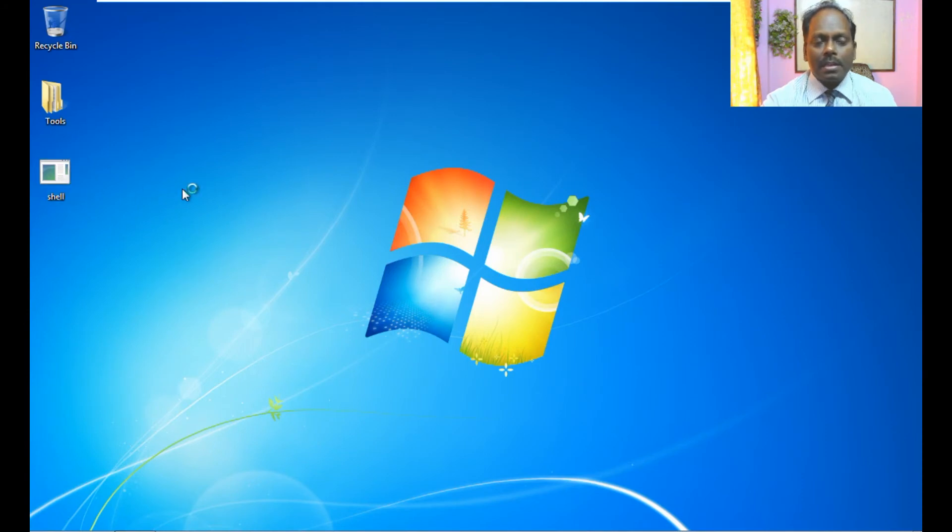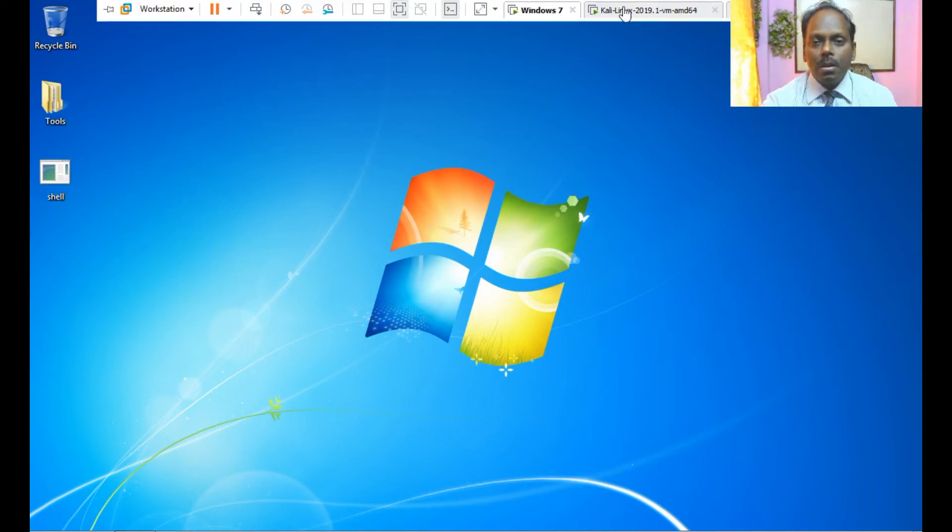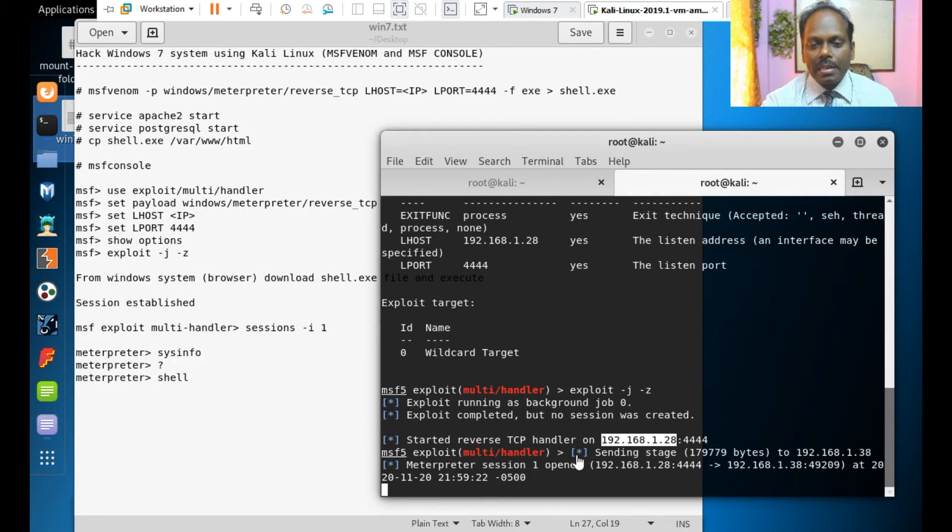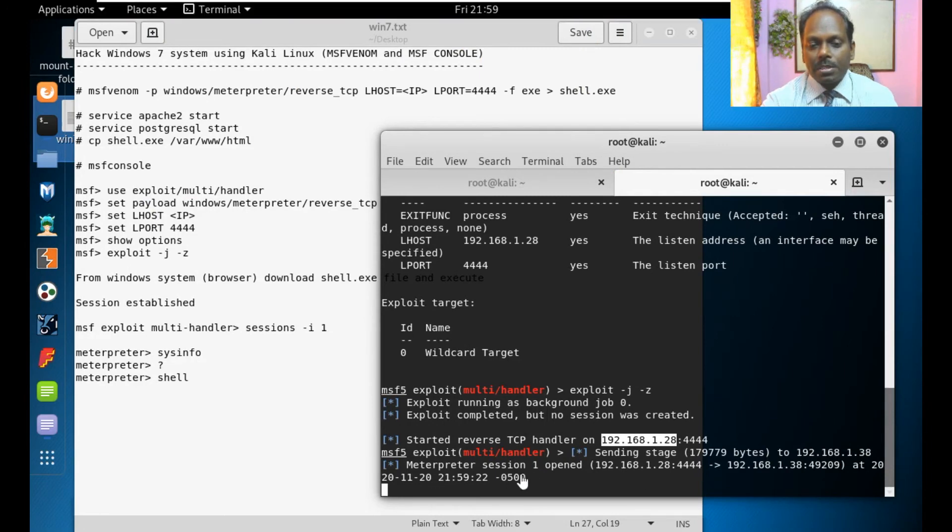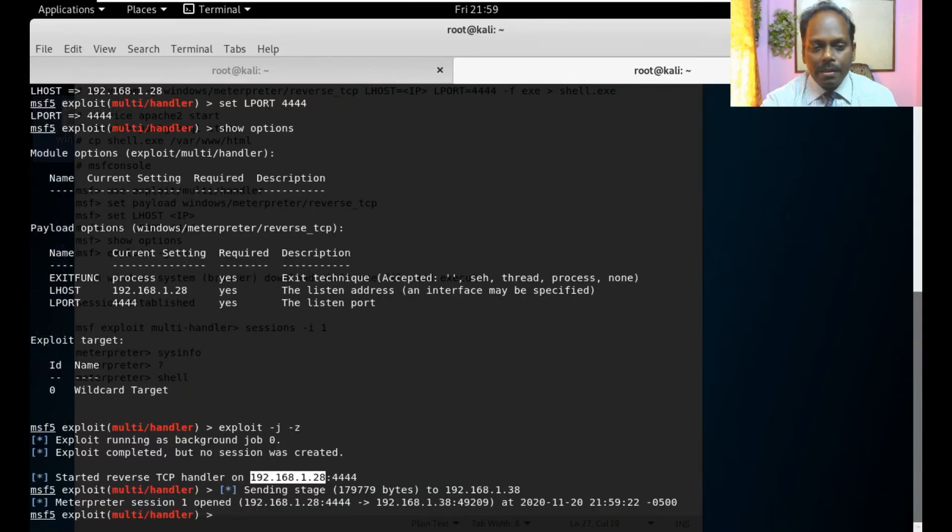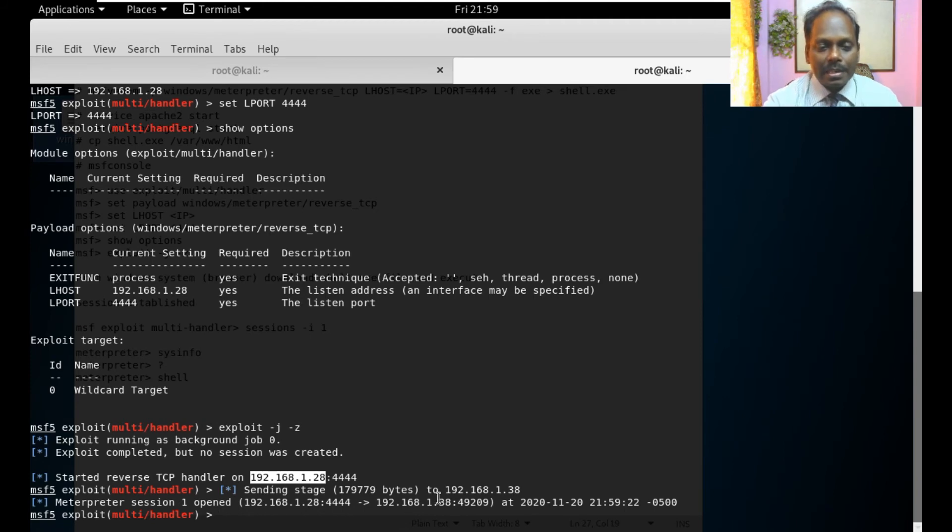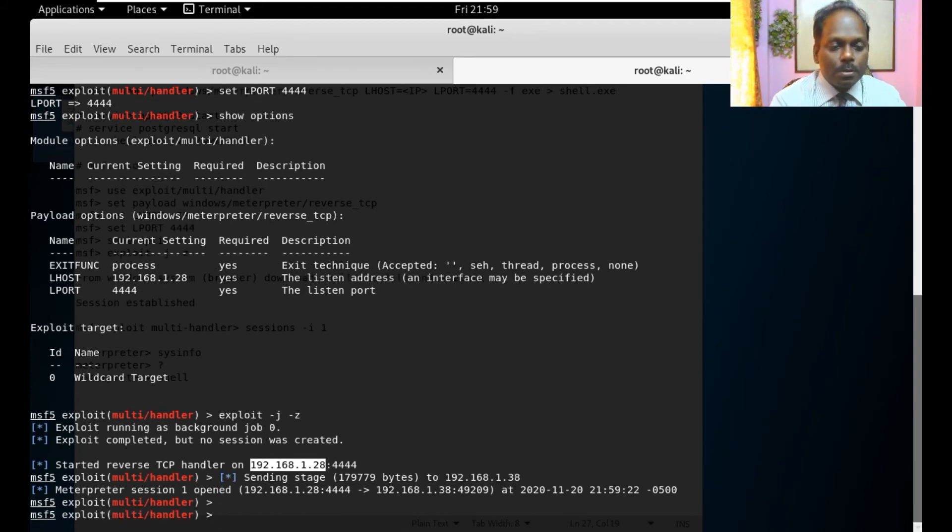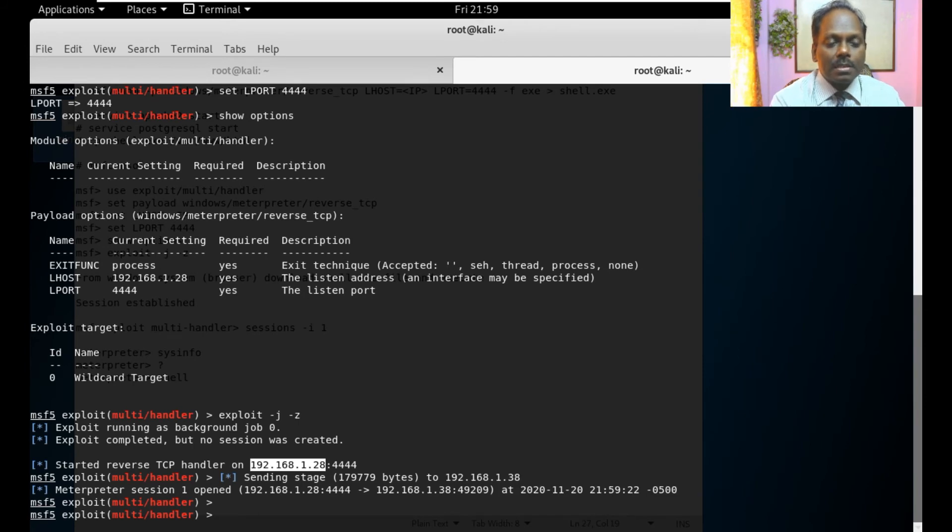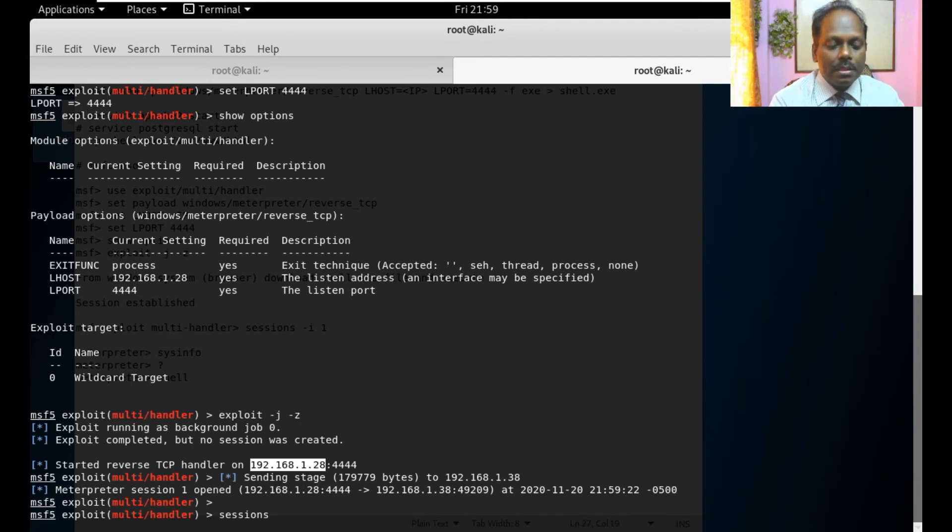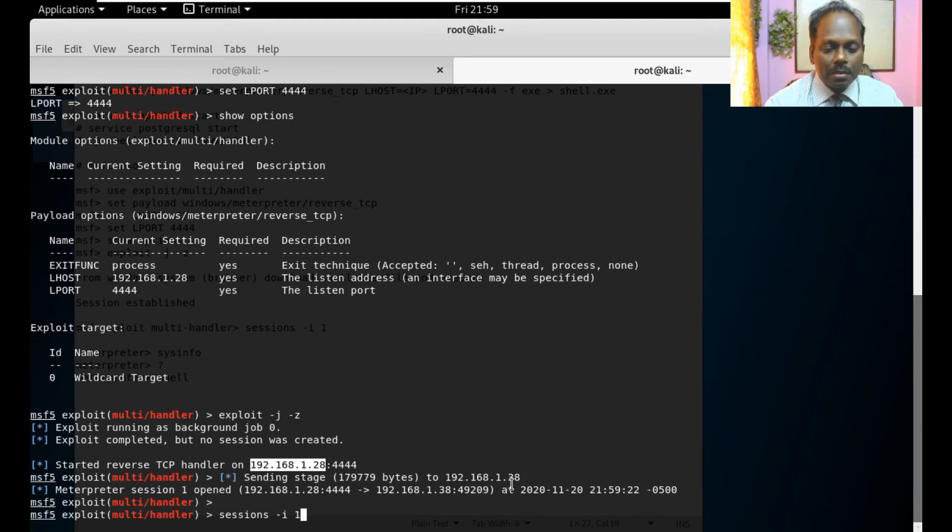Nothing really happens here but what happens at the console you can see that there is a reverse session has been opened. From 192.168.1.38 the session is open. I can say sessions I can interact with that first session. This is session one.